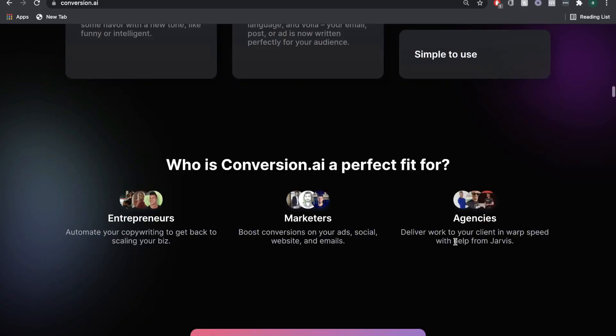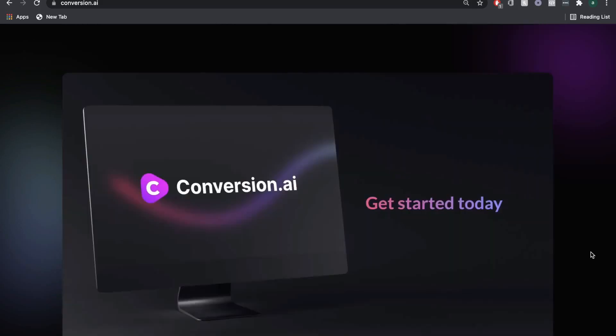We hope that you enjoyed this video and that you're now equipped to use Conversion.ai to create high-quality blogs that'll compete with professional copywriters. Get started today by using the link below. Until next time, stay well.